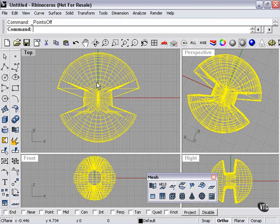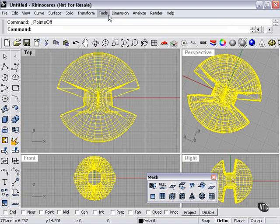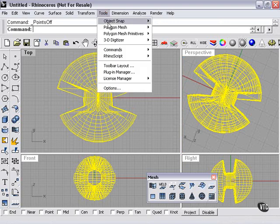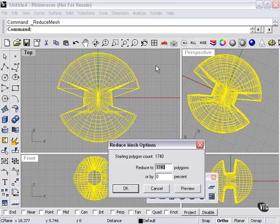So once again, control points can always be turned on or off for any mesh. The density can be controlled here. And then, of course, your density can also be reduced.